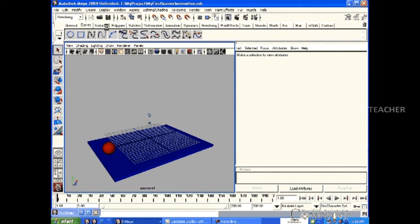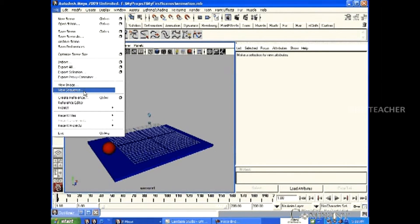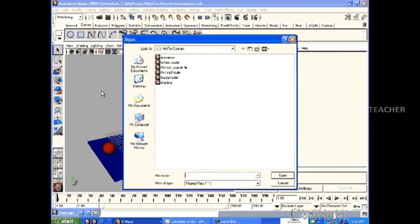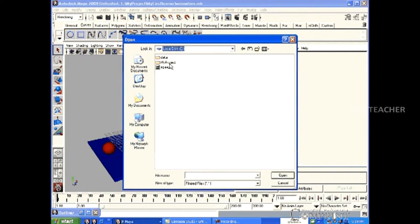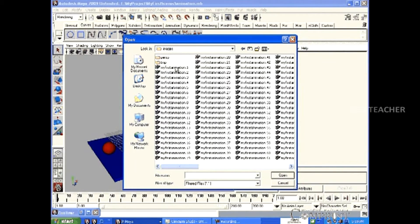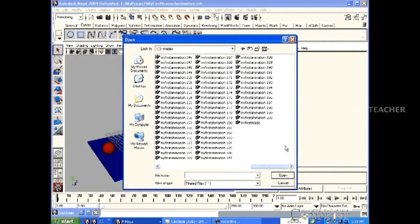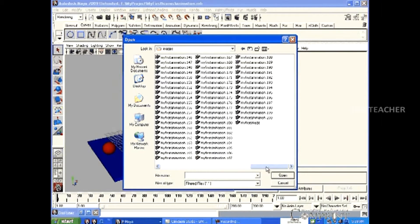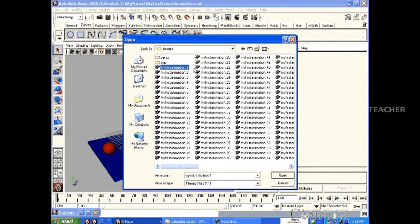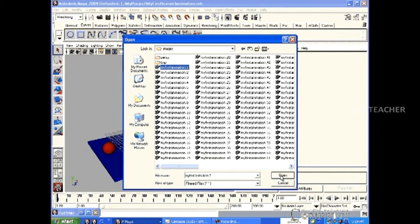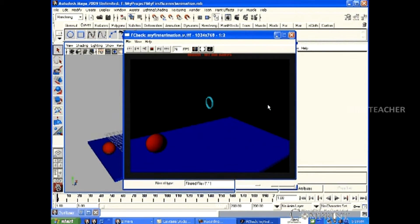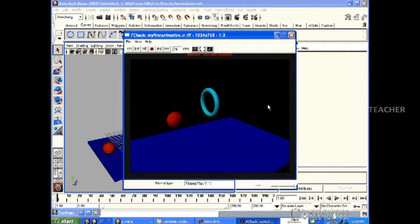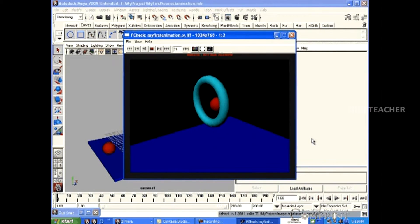If we wanted to see the output file, go to the file and click on View Sequence option. Now, locate the file. Here, it is at E, My Projects, Images. In that, 1 to 200 frames, we can find them in all rendered image format. In this, select my first animation under 1 and click on Open. Now all the remaining frames are displayed in a sequence.